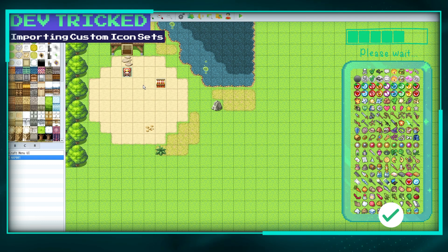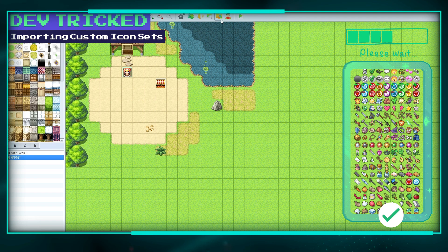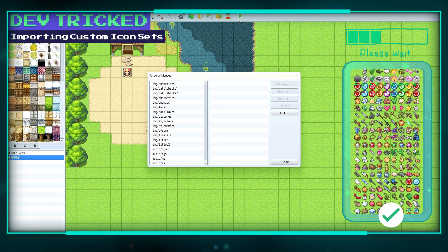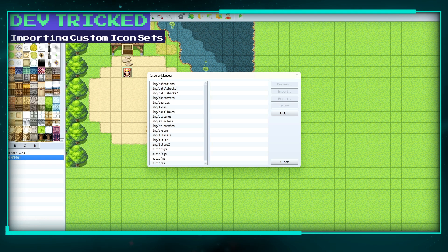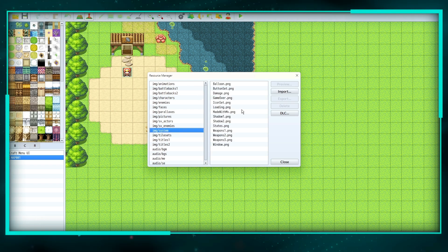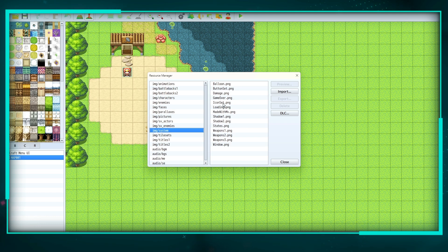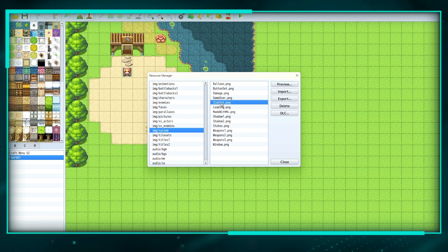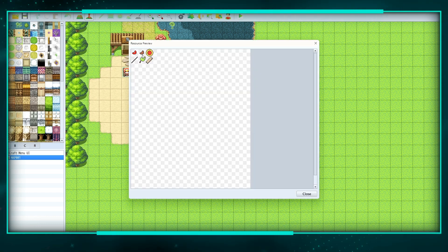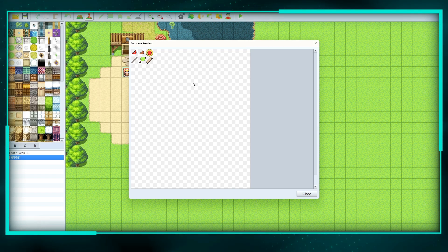Putting icon sets into RPG Maker is pretty easy. You're going to want to go to your resource manager and click on system. This is where you can find a bunch of PNGs. Most importantly, your icon set, which you can preview. I've already imported one, but this is where your regular one would be.